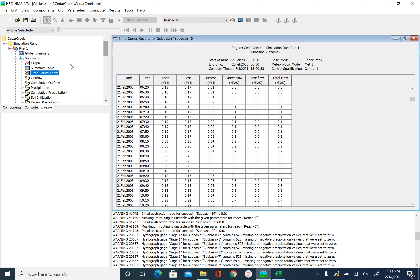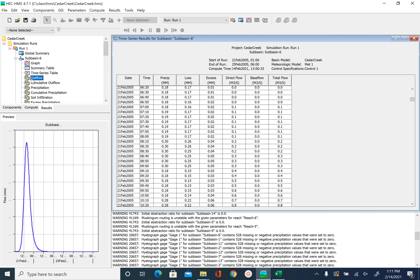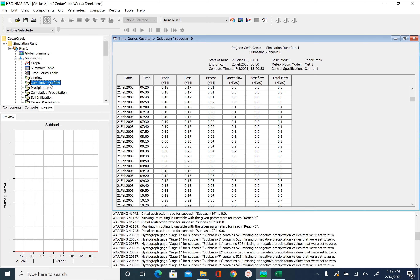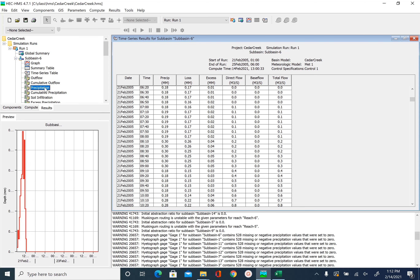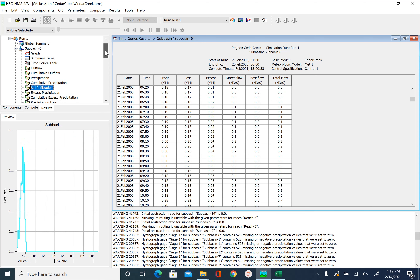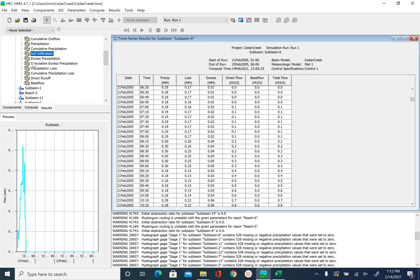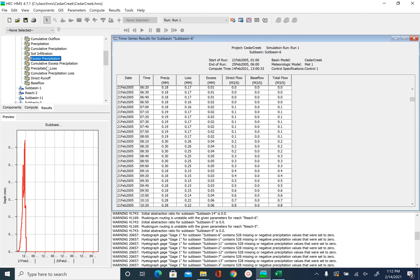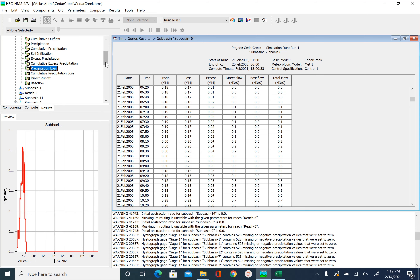This is what you can see for each subbasin. You can click on all the other graphs as well. Outflow is the hydrograph at the subbasin outlet. Cumulative outflow is just the accumulation. You also have precipitation, cumulative precipitation, and soil infiltration — in this case all the loss we had was soil infiltration. So this shows the excess rainfall and precipitation loss and so on.